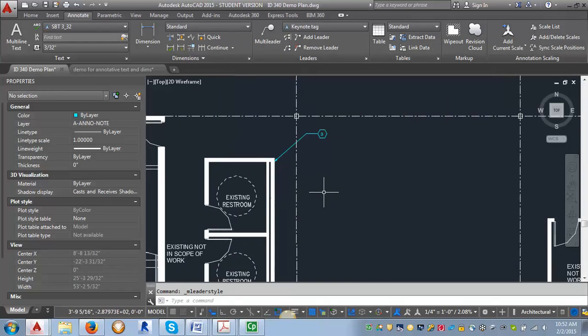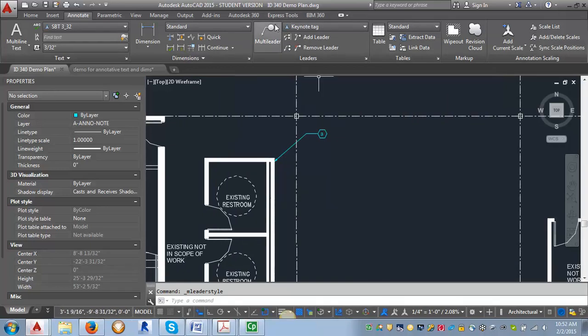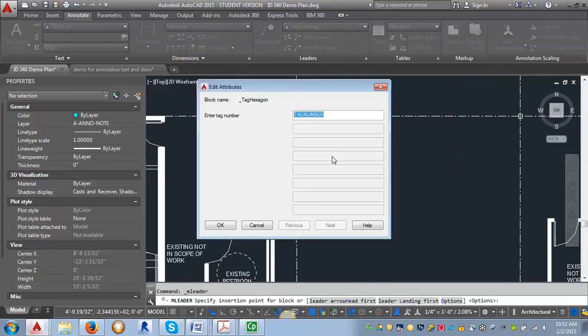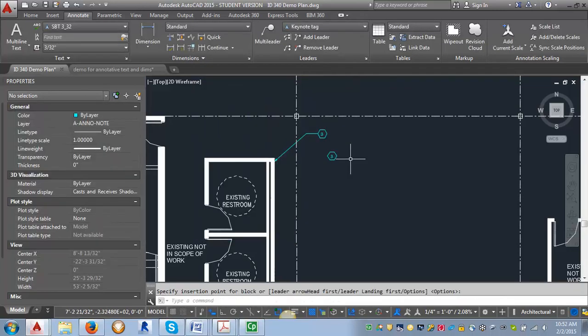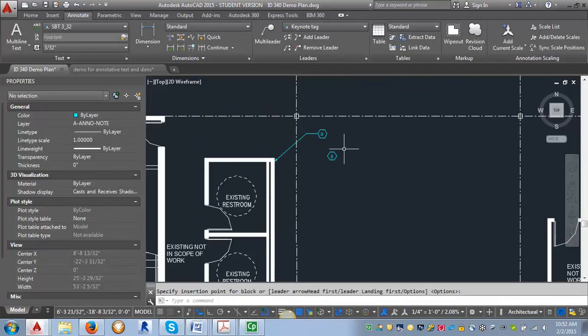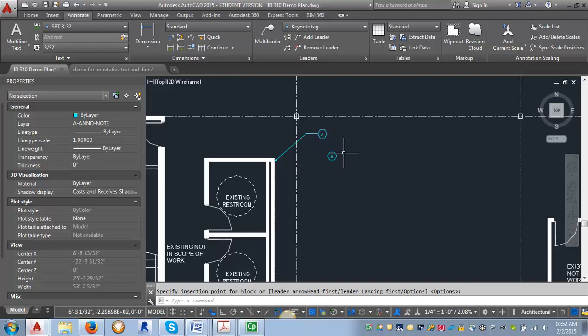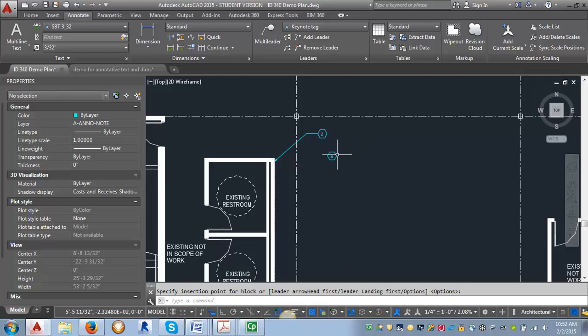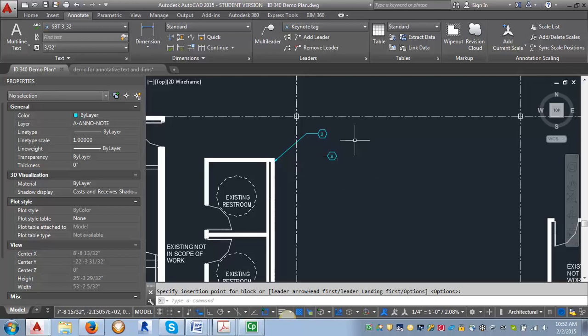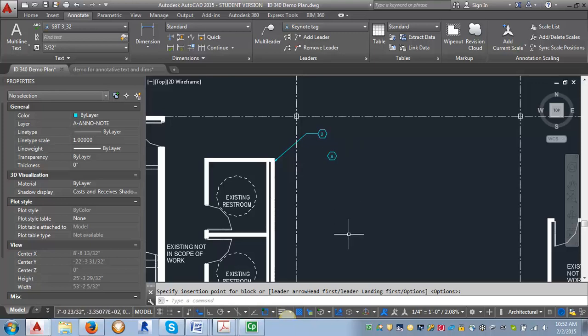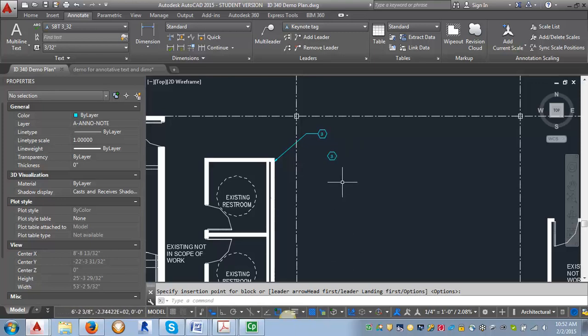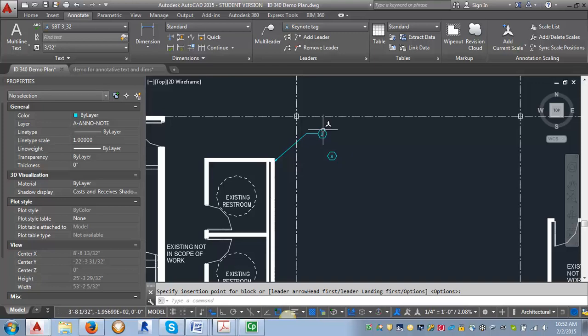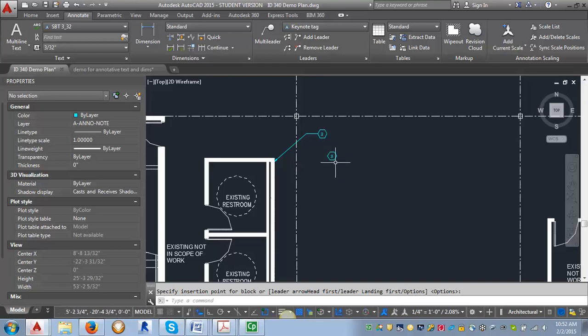And then if we want to see what that looks like we can click on the multi leader button here and we can place it and you can see that now it is just the tag itself. This is useful. You can use this in your master list of notes so you can put your tags in and then add your keynotes over here and you're sure that they're going to match exactly.